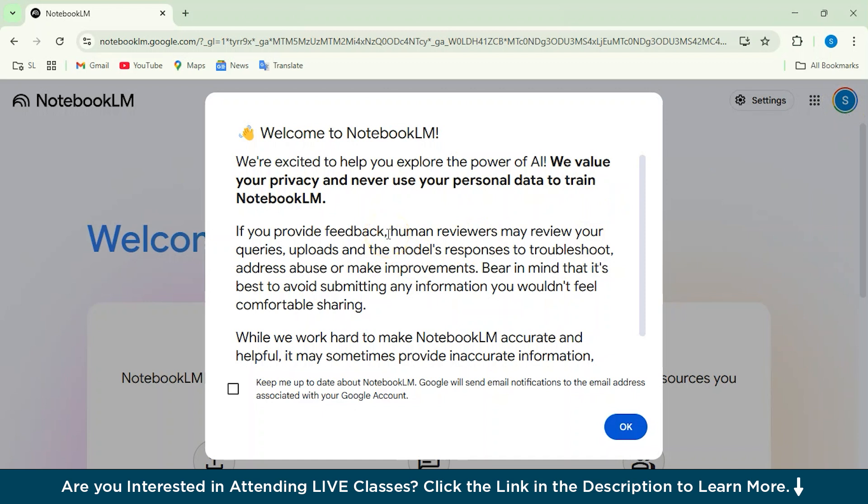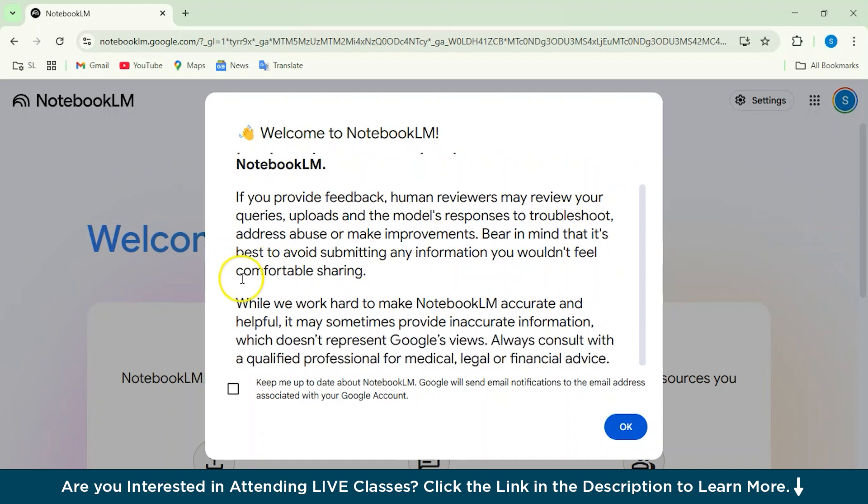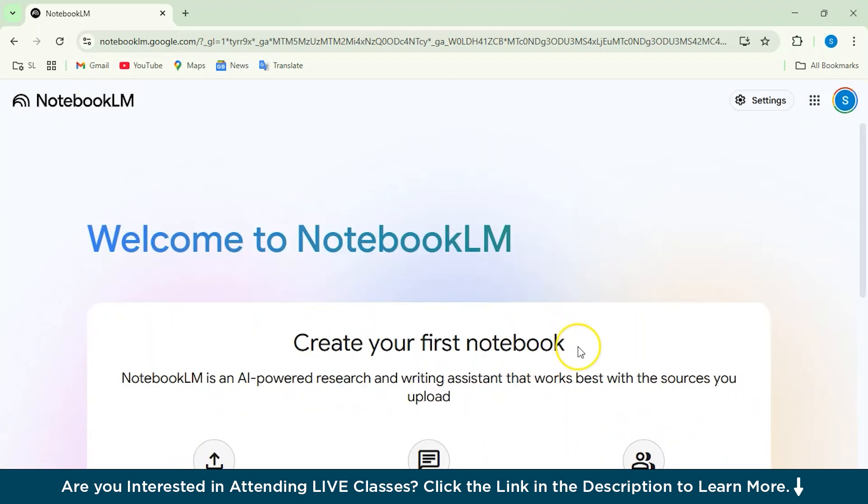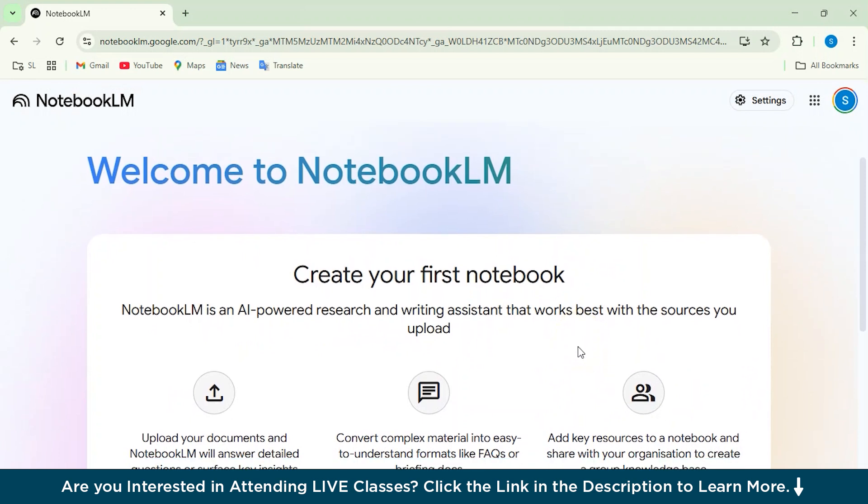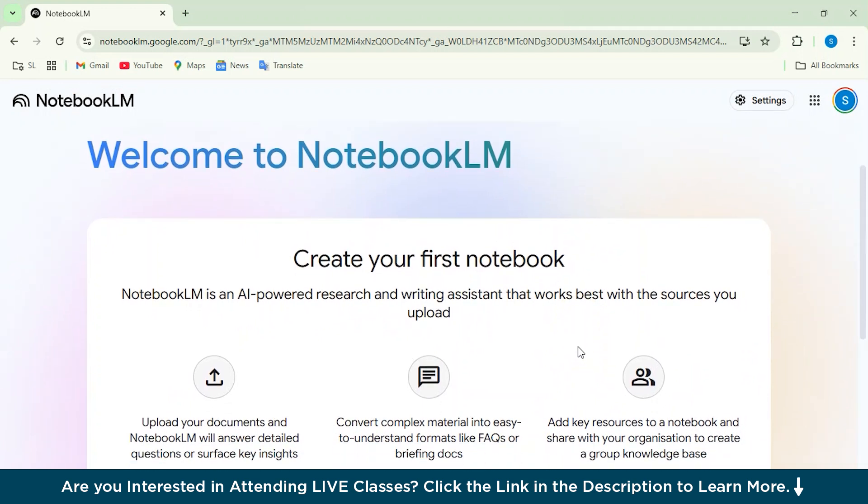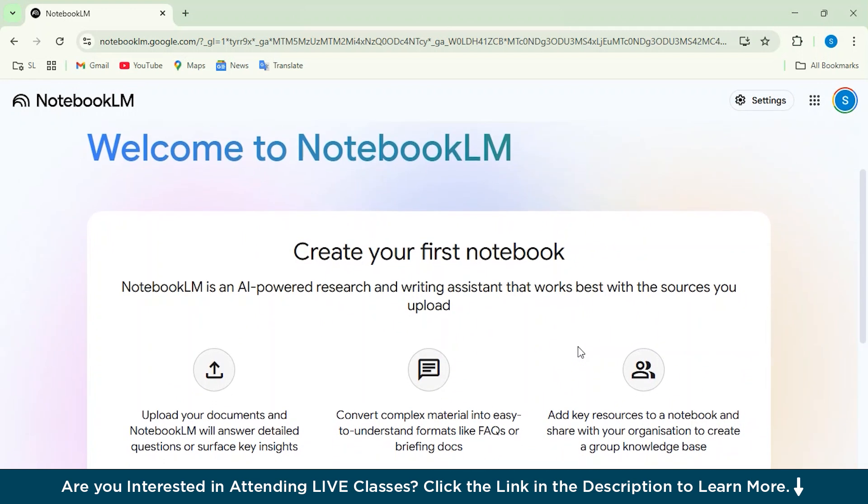And here it says Welcome to Notebook LM. We are excited to help you explore the power of AI. We value your privacy and never use your personal data to train Notebook LM. So we can just click on this thing because it might send you some notification. I'll just skip this thing and click on OK.